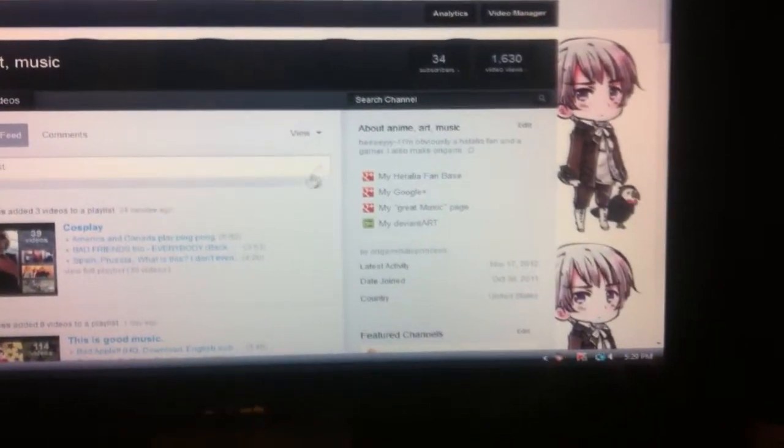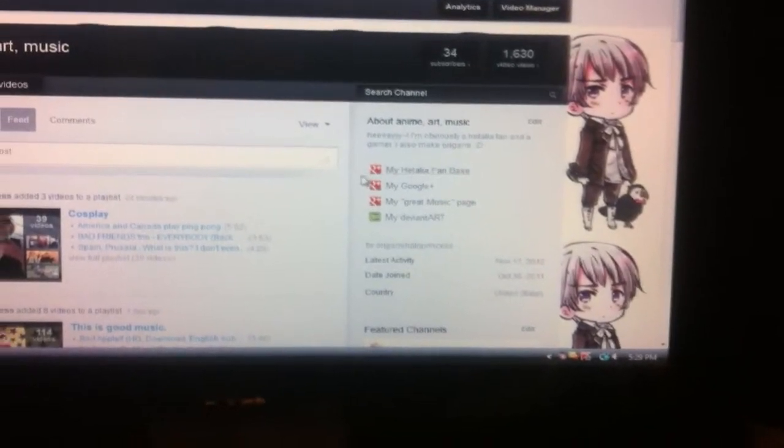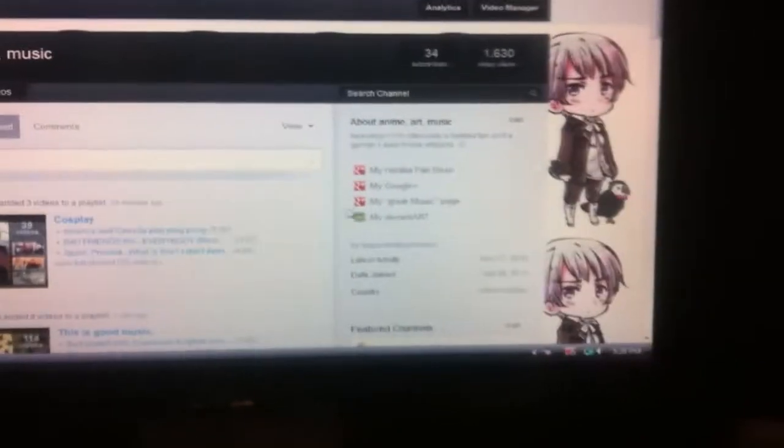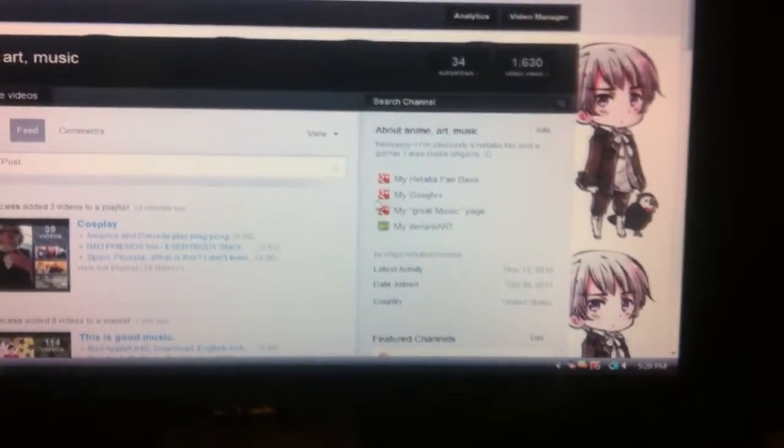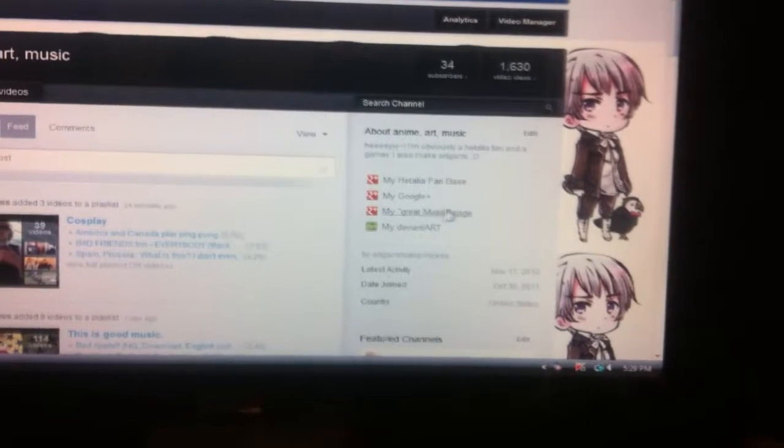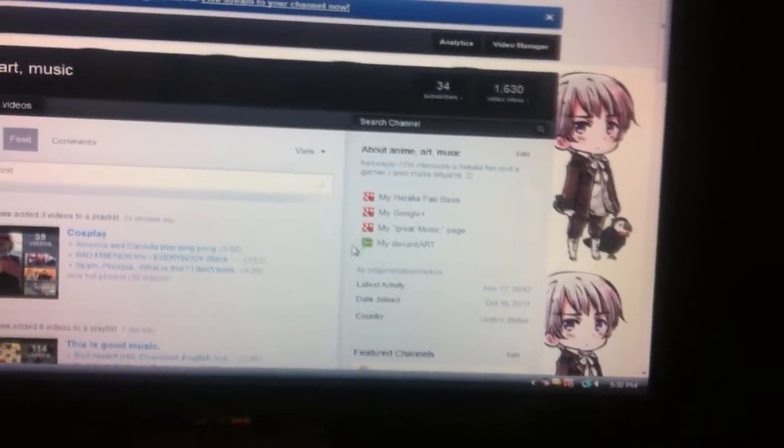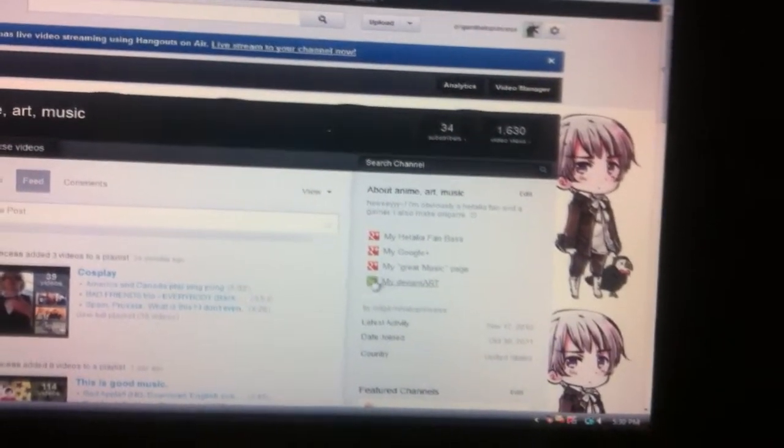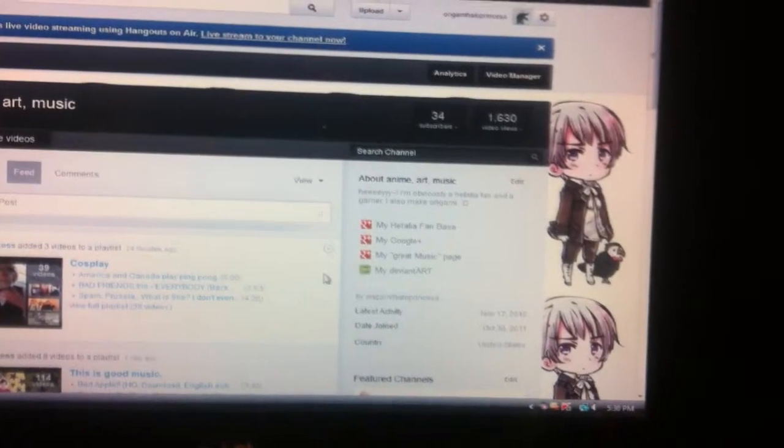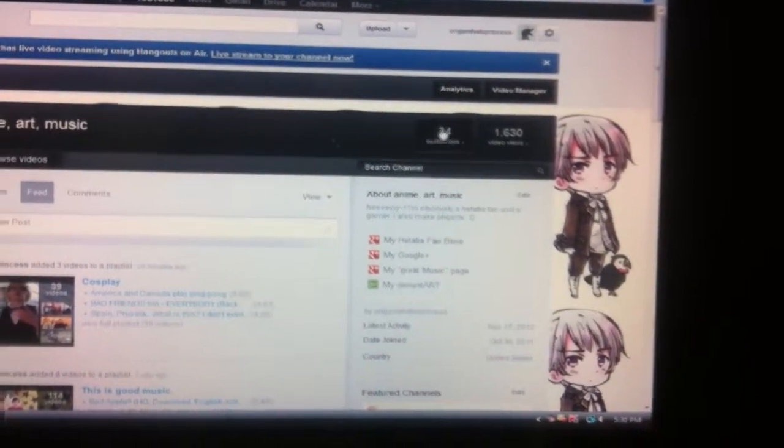If you're a Hetalia fan, this is my Google Plus. This is my Greek music page on Google Plus. I don't really post anything on it, but this is my DeviantArt.